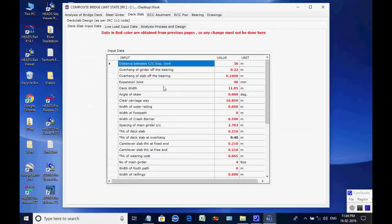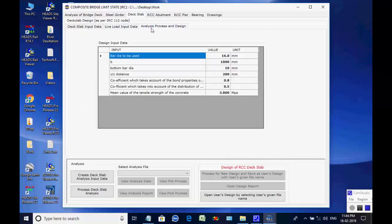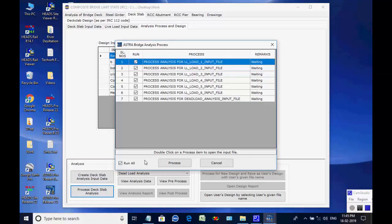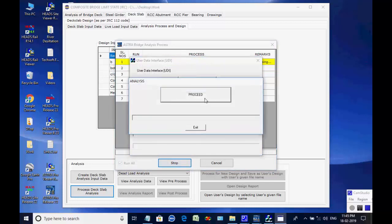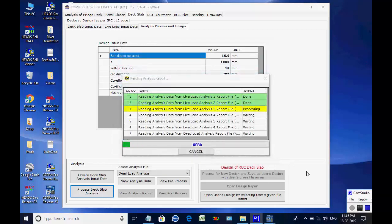Next, the page for DexLab is opened. This tab page contains three further tab pages for DexLab input data, live load input data, analysis process, and design. In the first two tab pages the default data is given which the user may change as desired. Open the tab page for analysis process and design. Click on button Create DexLab Analysis Input Data — the analysis input data files are created for seven different analyses. Click on button Create and Process Analysis. As the process starts, the dialog box comes for data validation; click on Proceed. As the process is over, message comes — click OK. Next the dialog box comes for analysis; click Proceed. As all seven analyses are over, the message comes informing about the report file; click OK. As the processes are over, the result is displayed in the table.